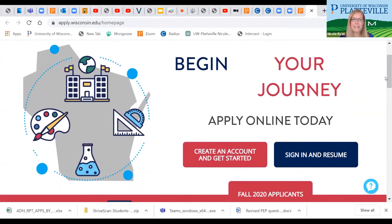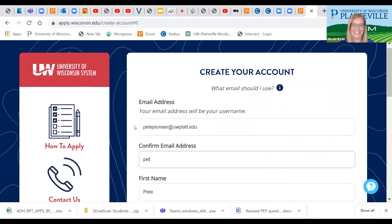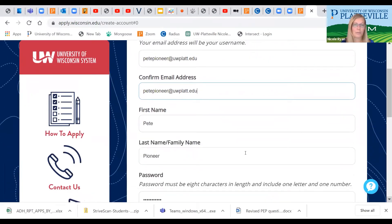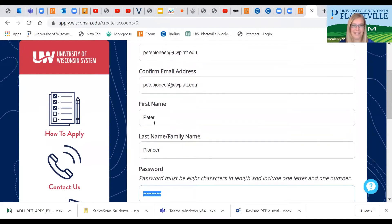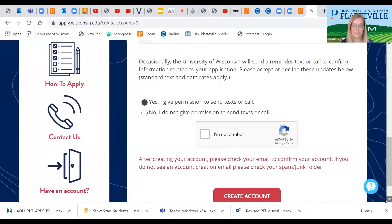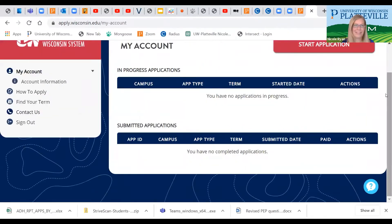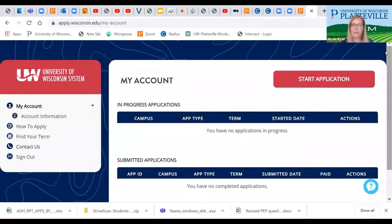Next, we're going to be creating an account. Make sure that you don't use your high school email address and make sure that you use a professional sounding personal email. Now that we've created our account and written down our password, we're going to start the application.